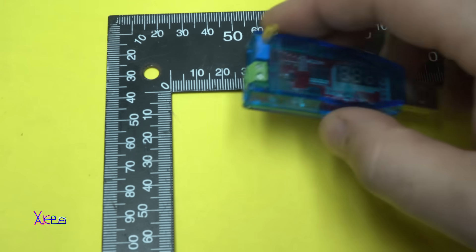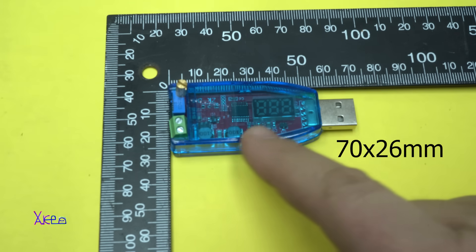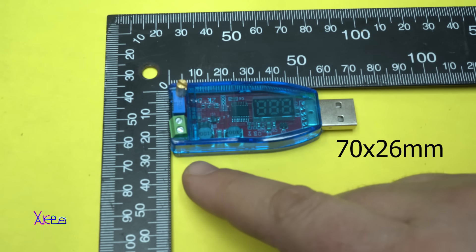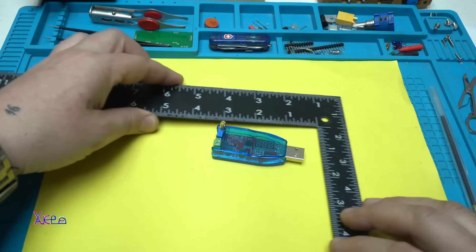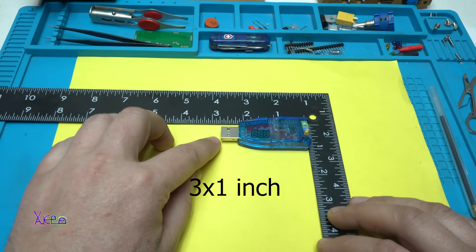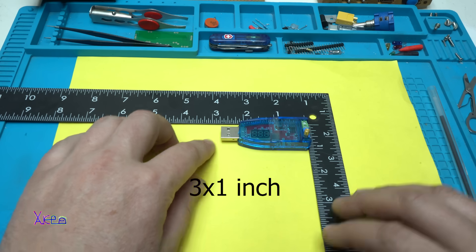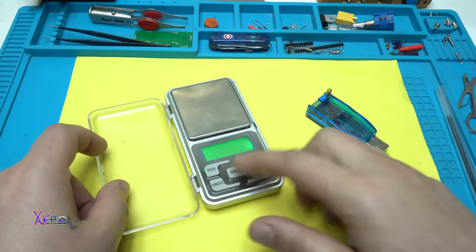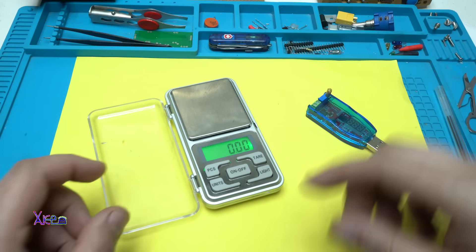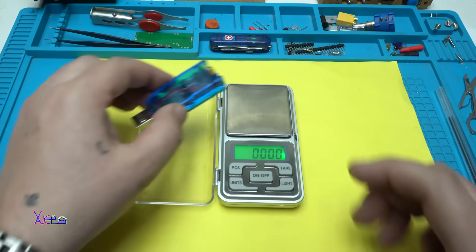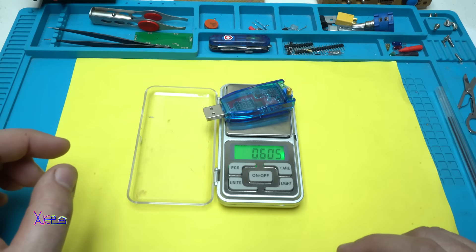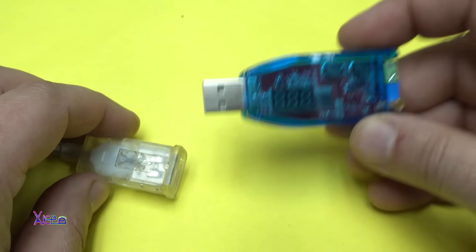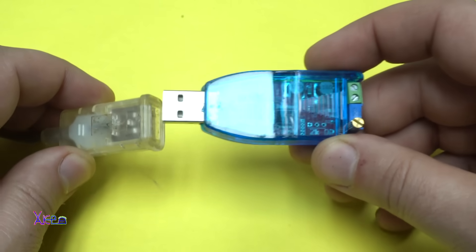The dimensions are 70 millimeters long by 26 millimeters, let's measure in inches, almost 3 inches by 1 inch. Let's weigh it. 17 grams and in ounces 0.600.